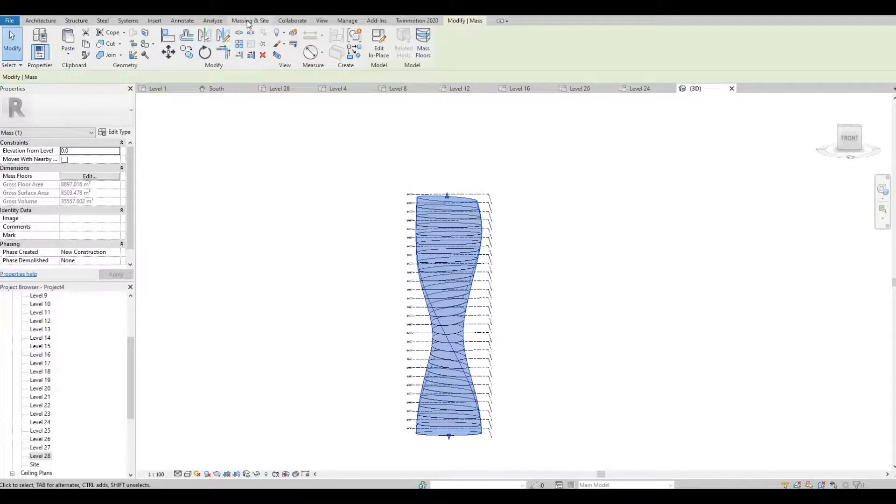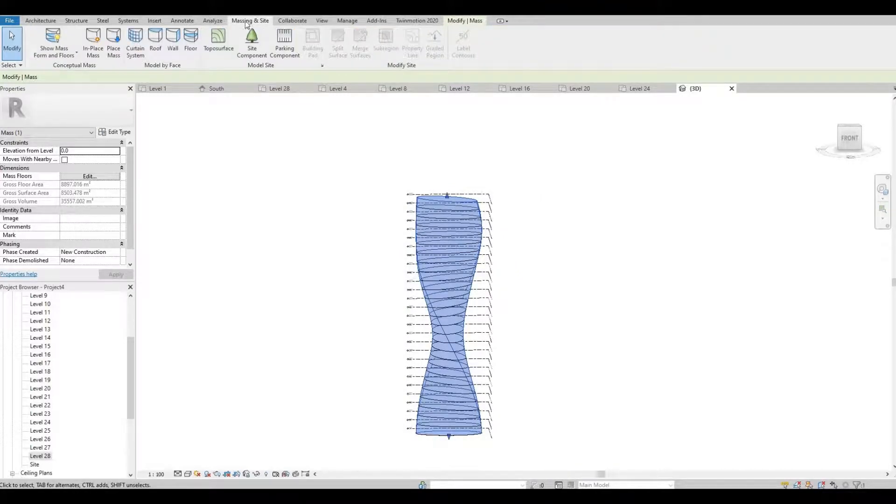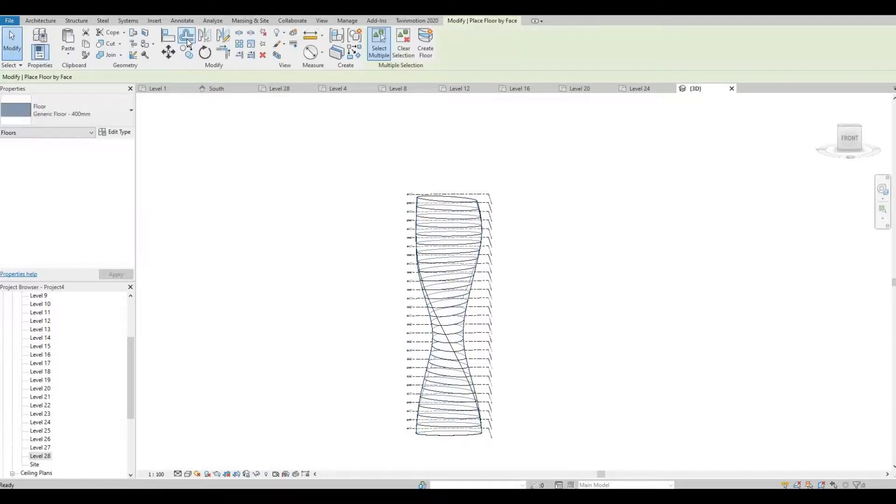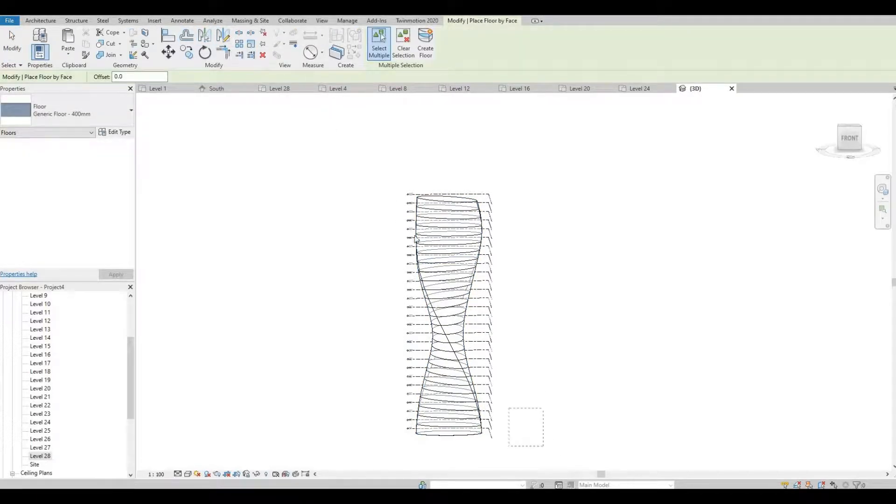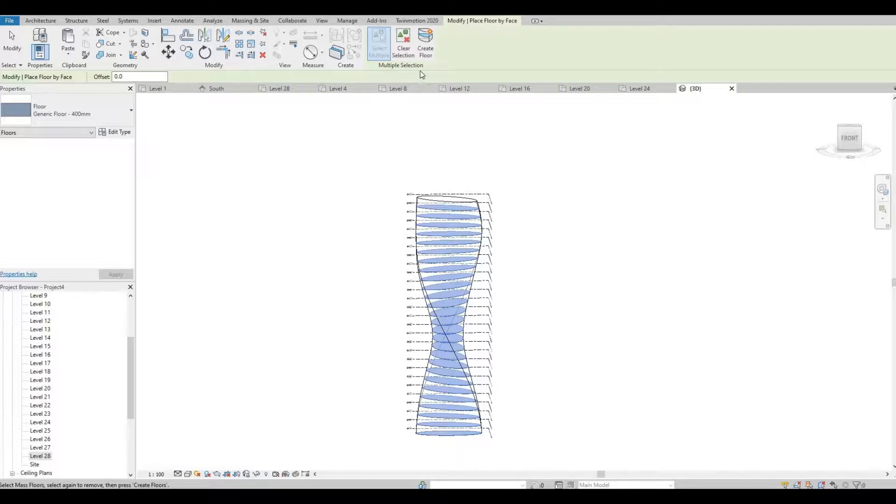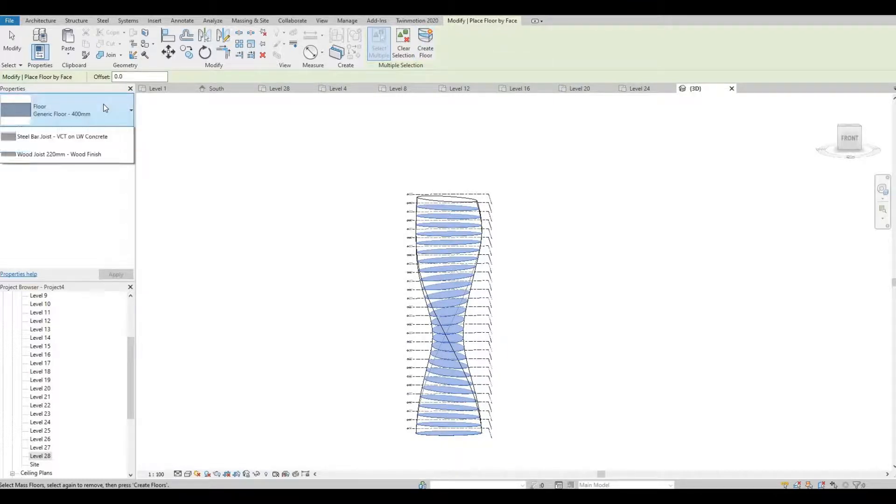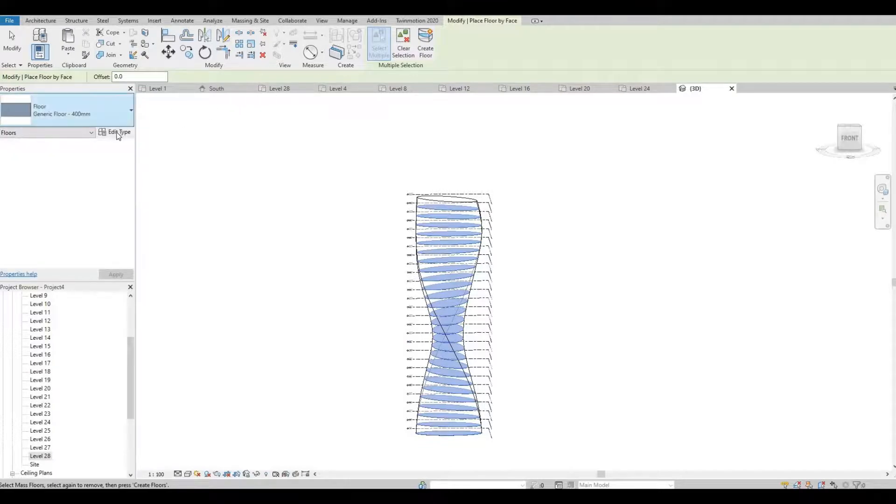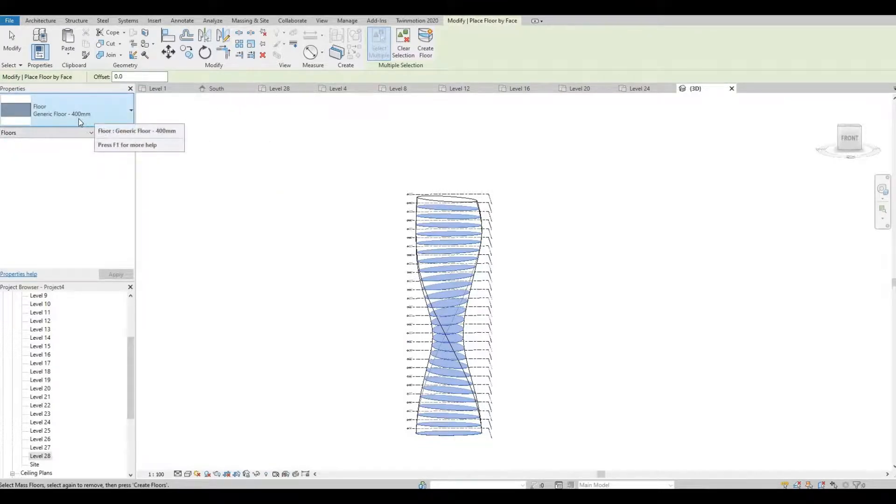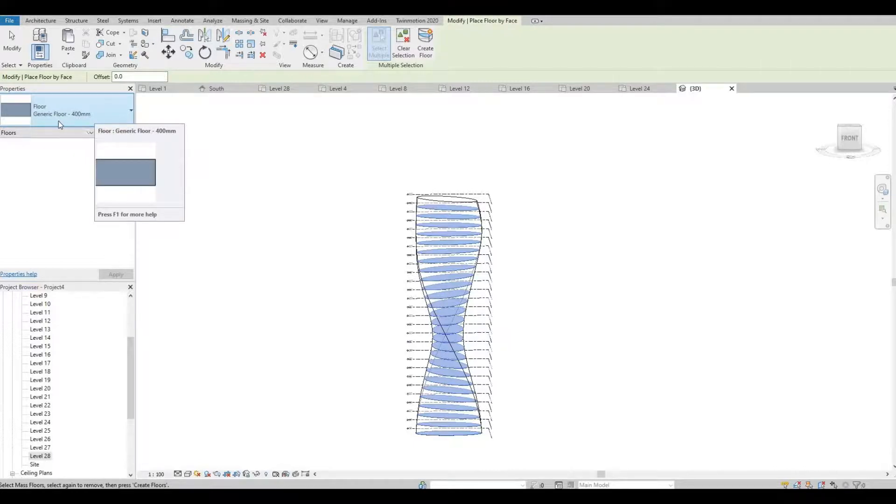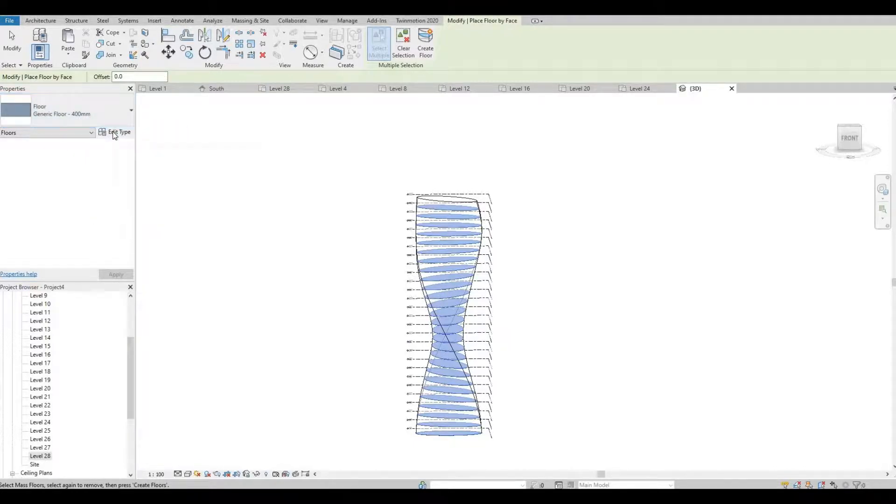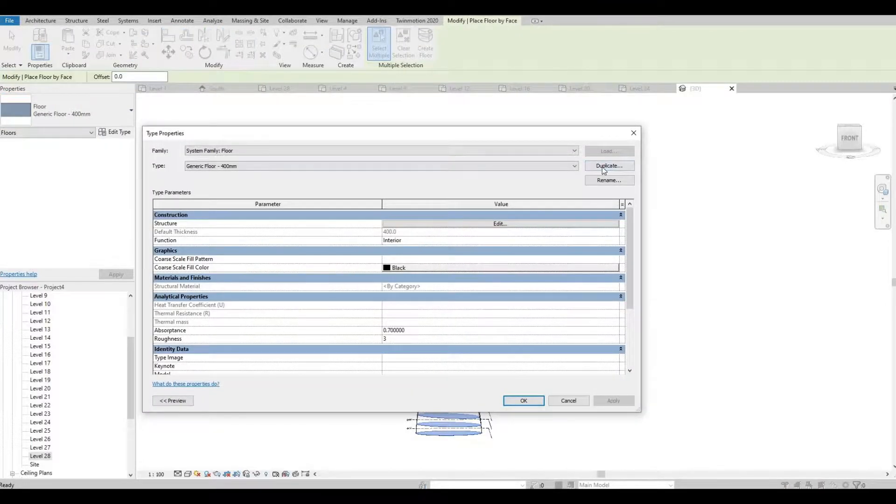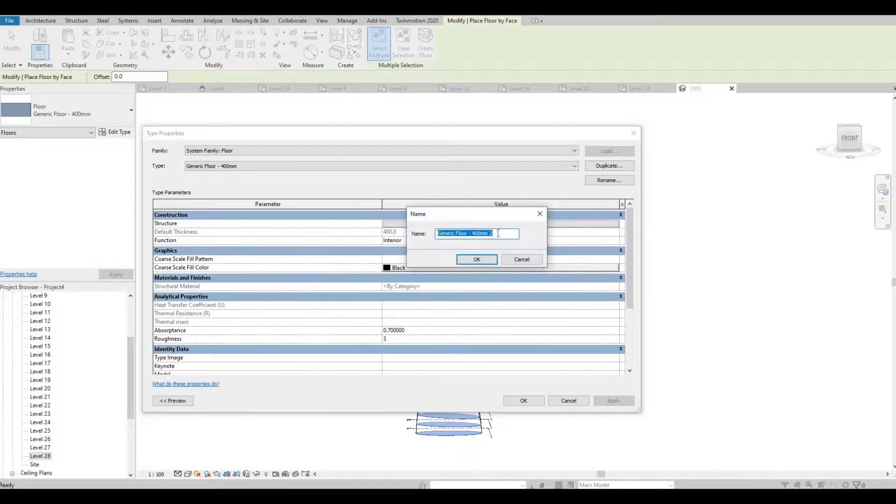We need to go to Massing and Site, click the floor, and then select everything again. This will create the actual floor. We could change how much the millimeters of the floor. You could edit the type. You need to duplicate that first, that's the original.